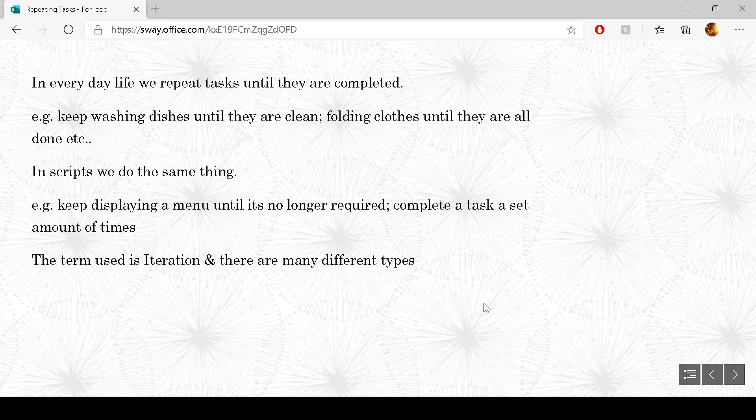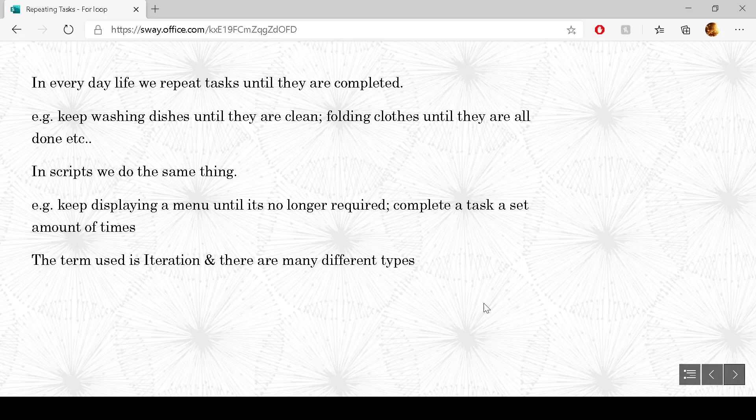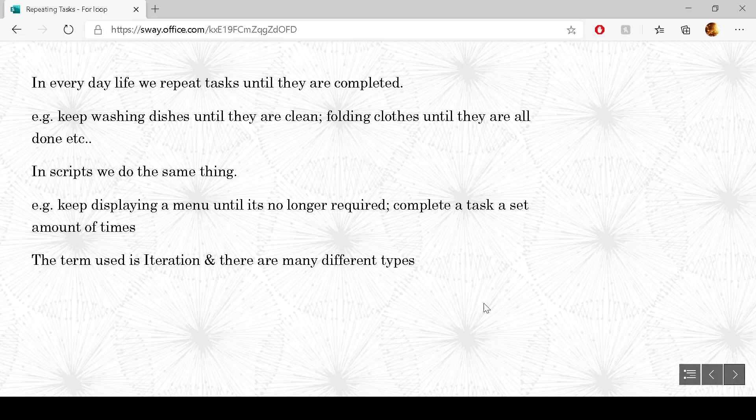In everyday tasks we may well repeat numerous times. Sometimes we do things again and again until a task is complete. An example of that could be keep washing dishes until they're clean, keep folding clothes until they're all folded and lots of other different things that we do repeat ourselves on a general basis.